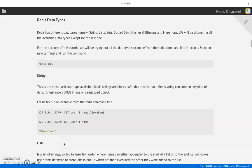Hi again, welcome to the Redis release and level series. This is the second video. If you have not watched the first video, I advise you go back to watch how the different methods of installing Redis work, the upsides and downsides, and also how to install Redis on your system.